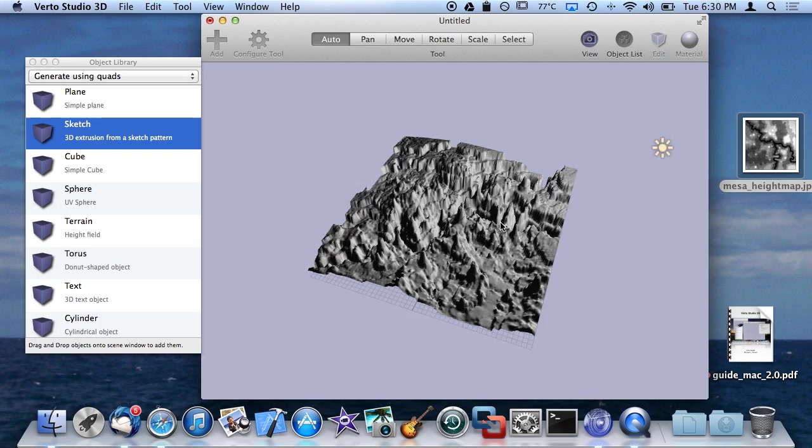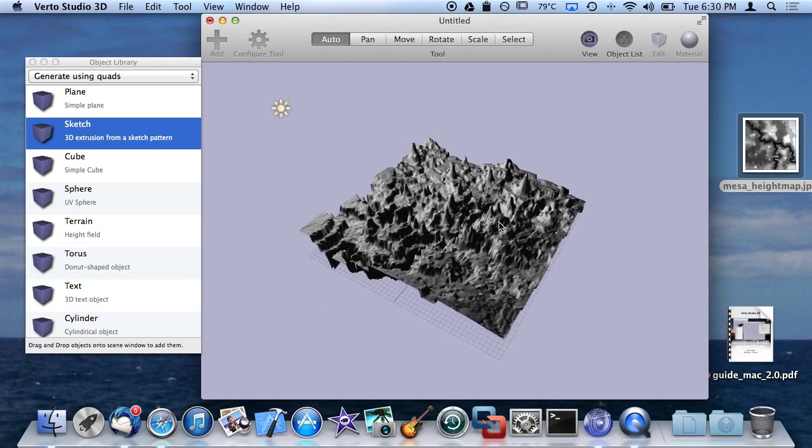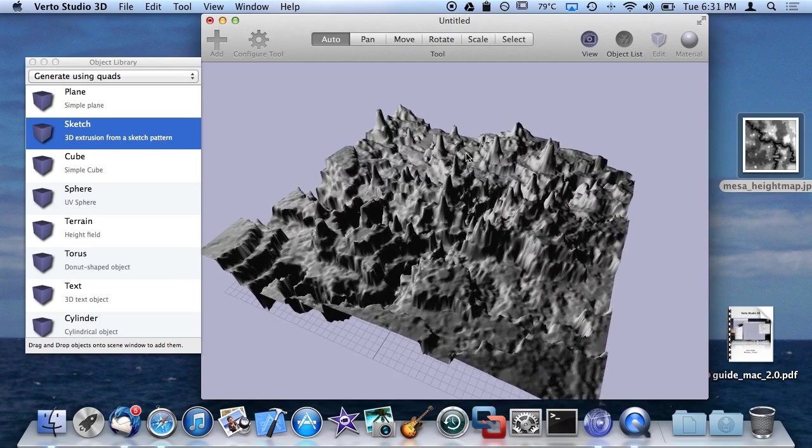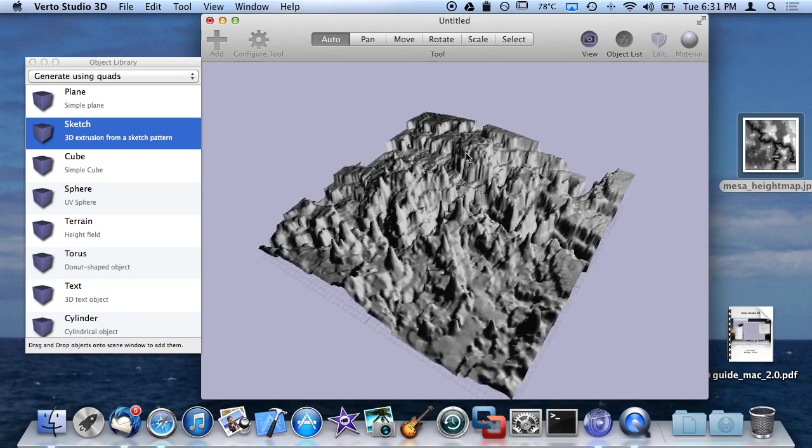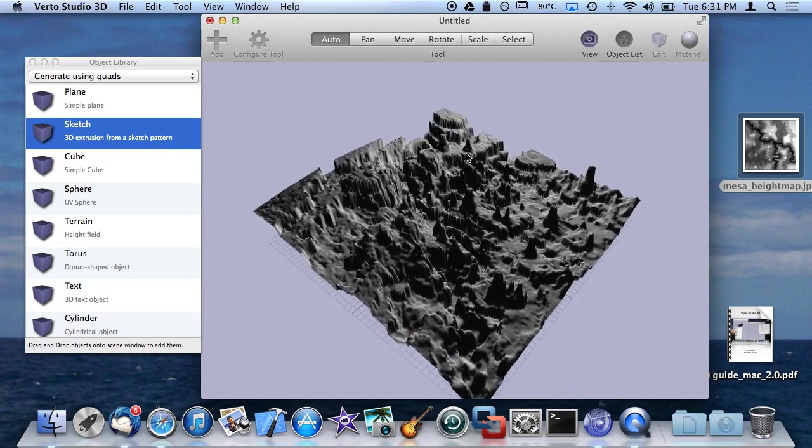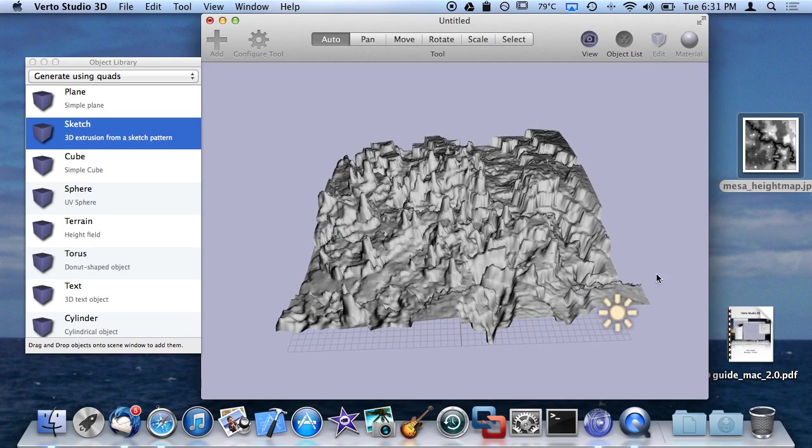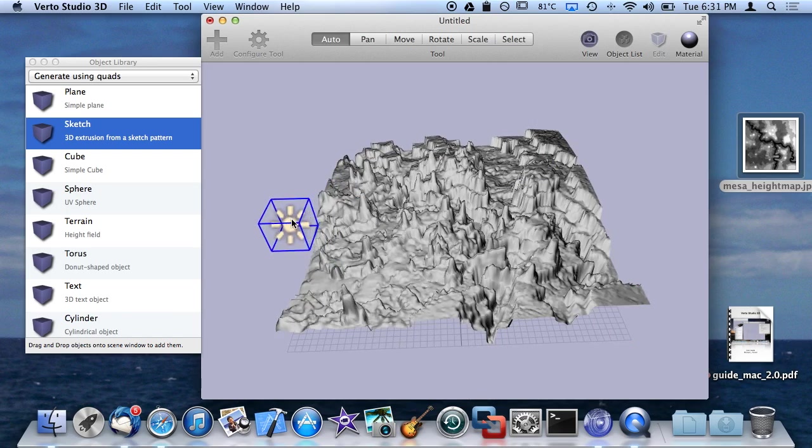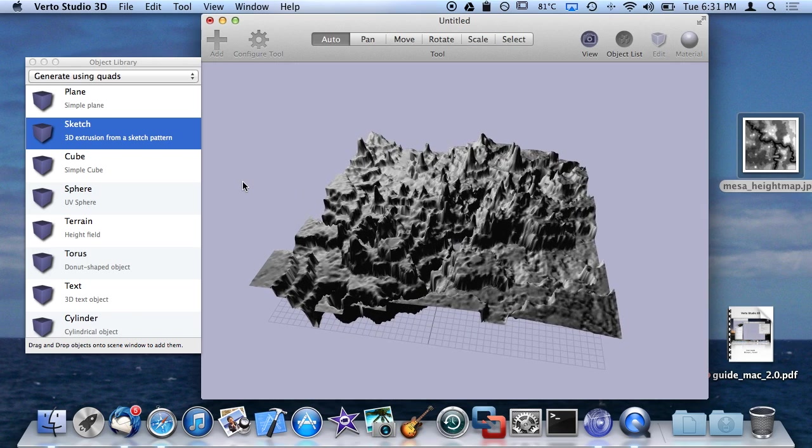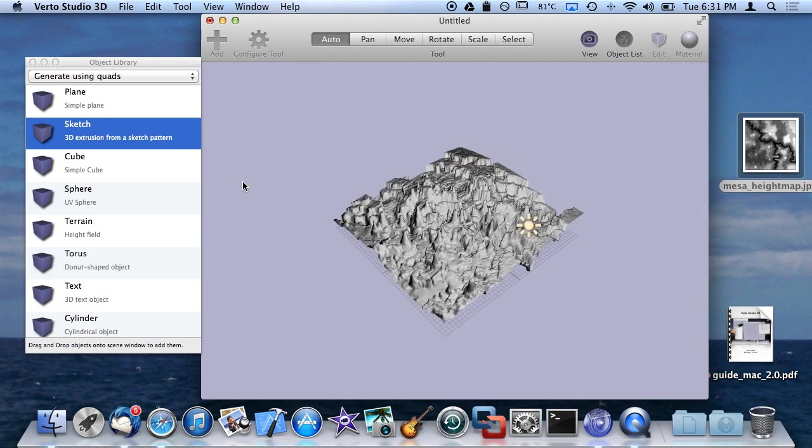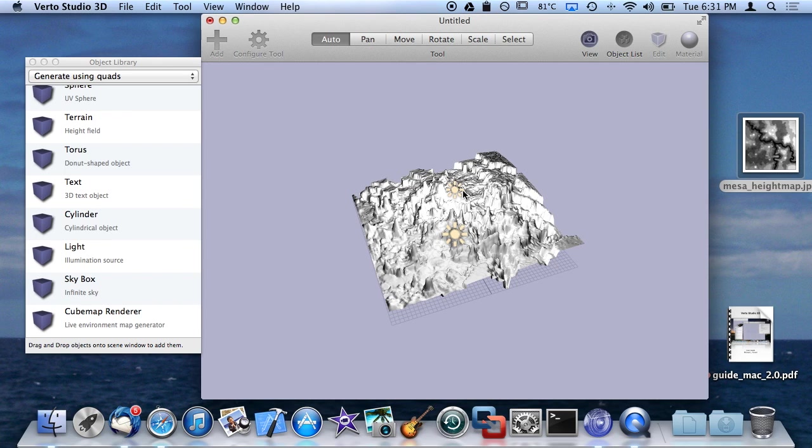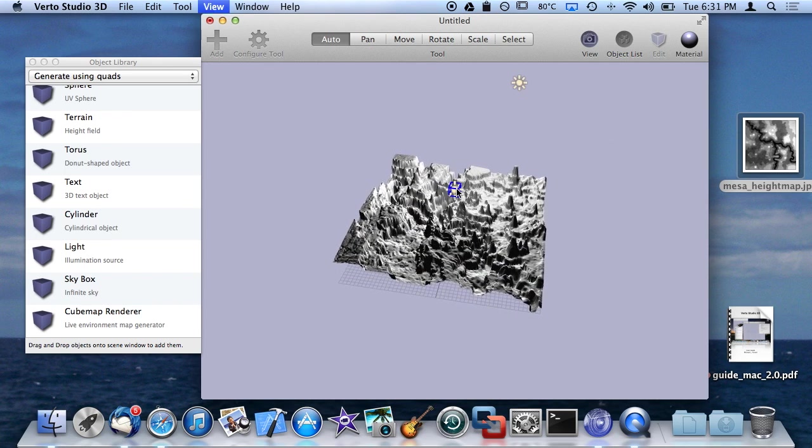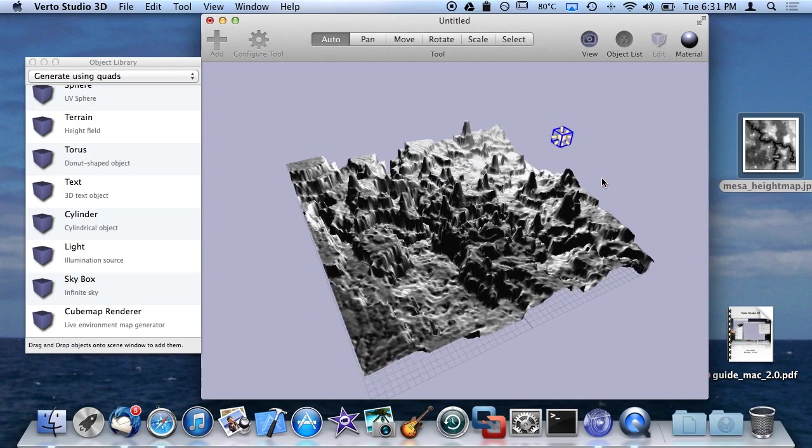I'm probably going to need to take a whole other video just to go over lighting in general. But the basic idea is that the light is the light source in the scene, and you are not limited to one light, but quite a few. You can drag another light, or you can just add the light into the scene, and you have a second light.